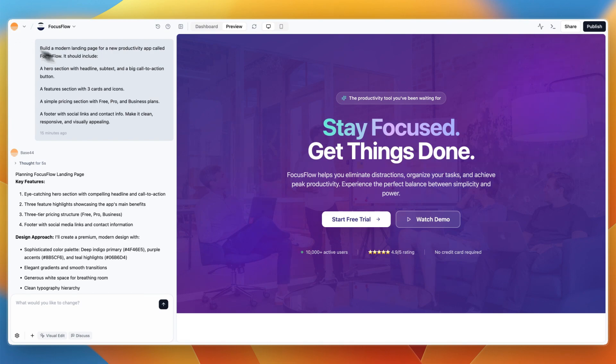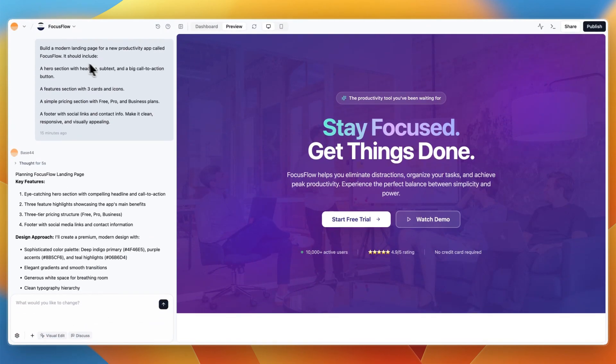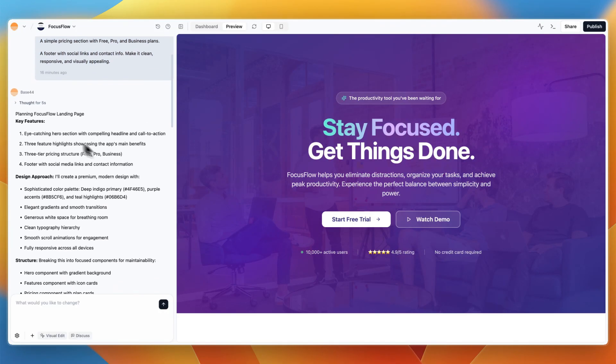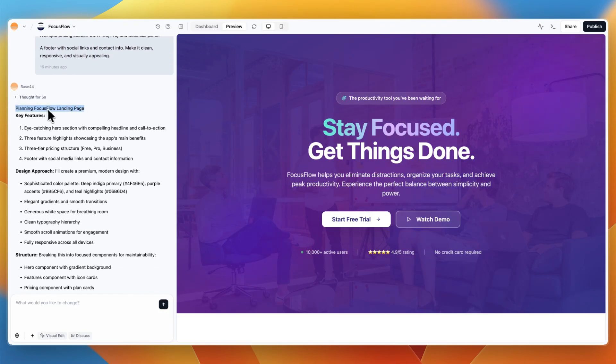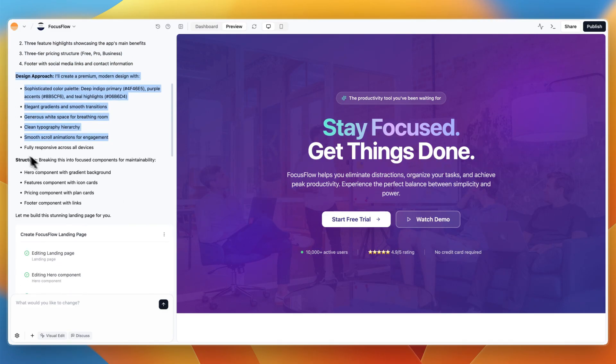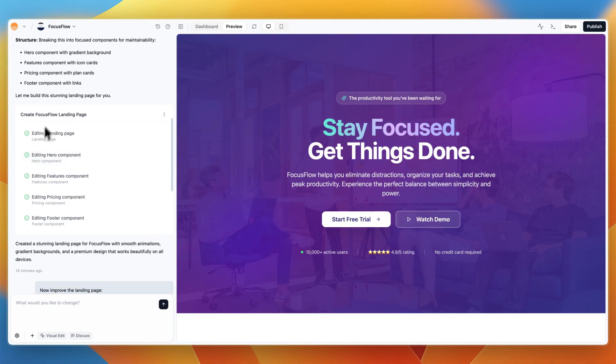So I had it build a landing page for a software. This is the prompt I gave it. You can read it if you want. And from there, you can see it then plans the focus flow, which is the name here, landing page. It goes over the key features, creates a design approach and a structure. Then you can see the steps it takes to create, in this case, the landing page.